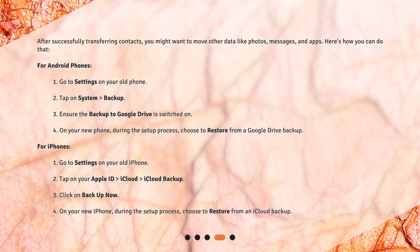For iPhones: 1. Go to Settings on your old iPhone. 2. Tap on your Apple ID > iCloud > iCloud Backup. 3. Click on Backup Now. 4. On your new iPhone, during the setup process, choose to restore from an iCloud backup.